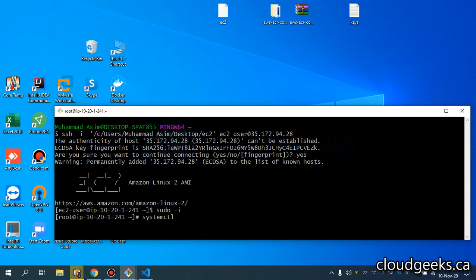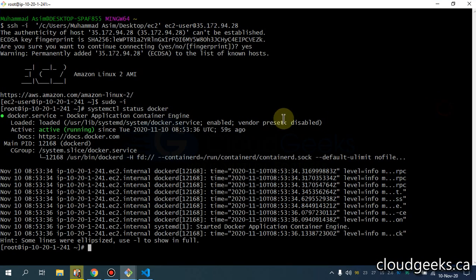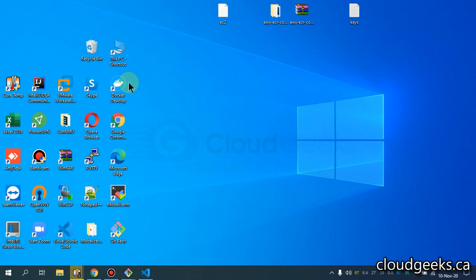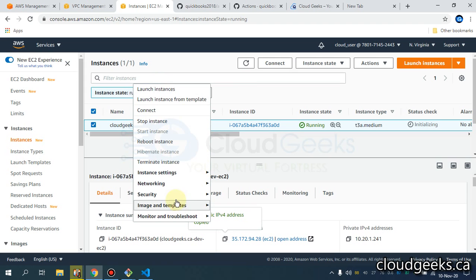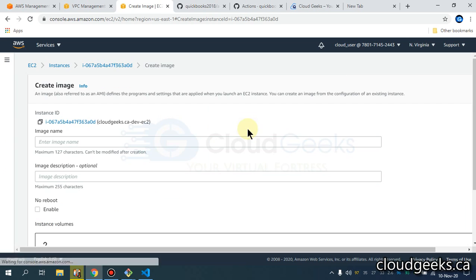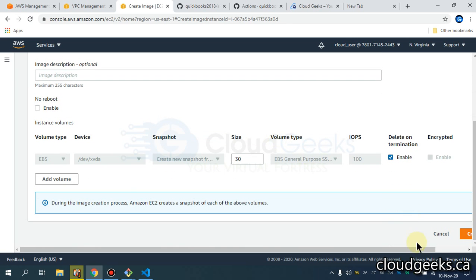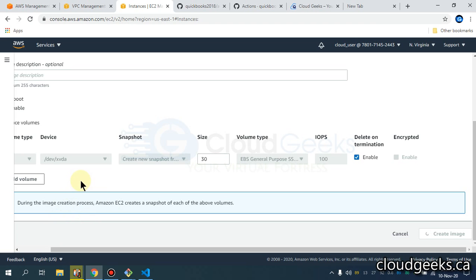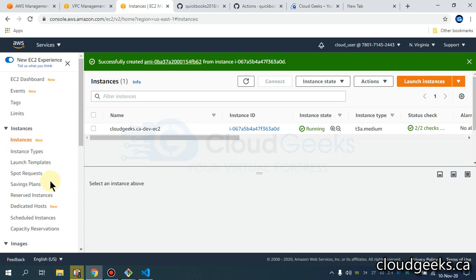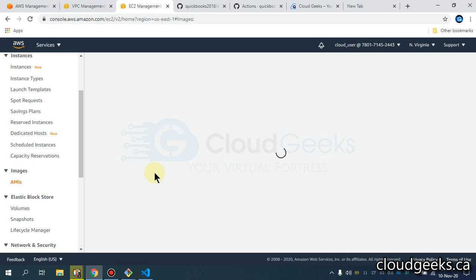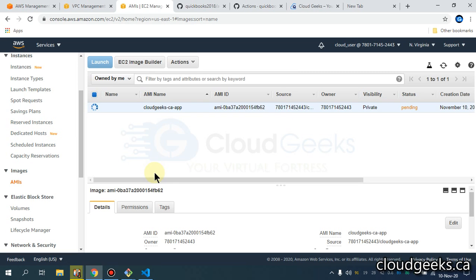We are now in the machine. Let me show you the systemctl status of Docker — you can see our installation of Docker is automated. I'm going to take a custom AMI of this particular machine. I'm going to call it 'cloud-geeks-ci-app'. This AMI will take about four to five minutes, so I will cover the next video from the same point where I left off. If you like the video, please like, share, and subscribe to my channel. Have a nice day, thank you very much.